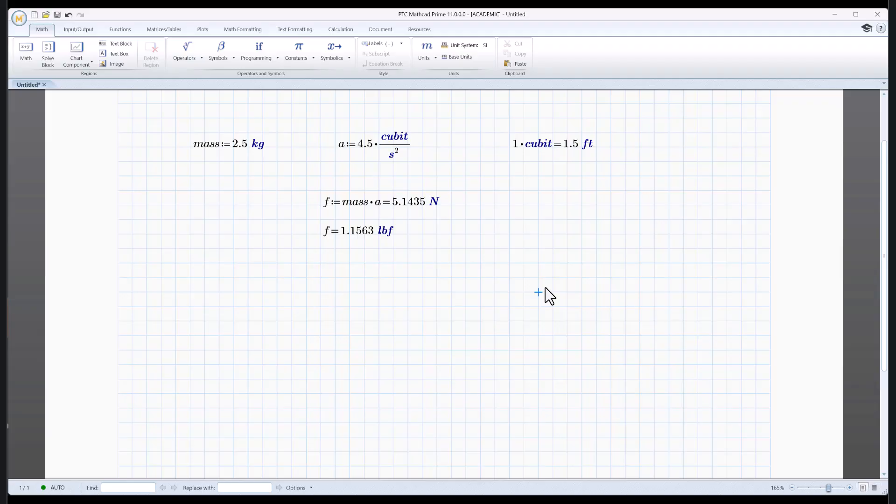So see how handy this is? You can convert units easily. When you're doing your calculations, just type in whatever units you've got and let Mathcad sort it out. It will, and it'll do it well.